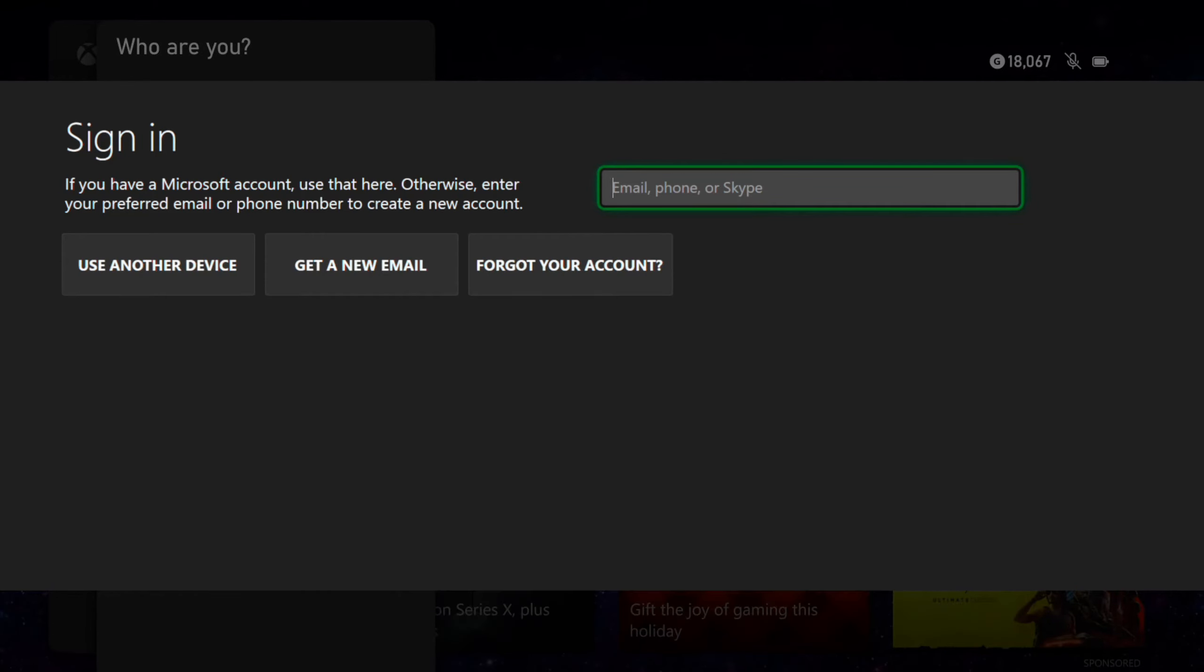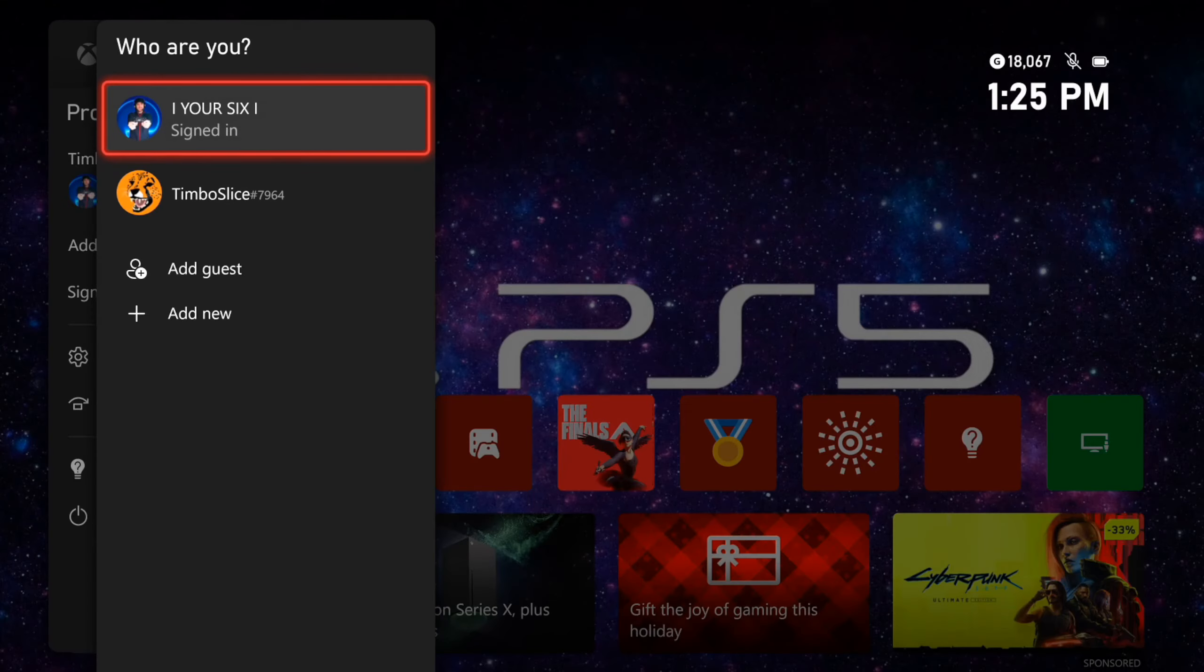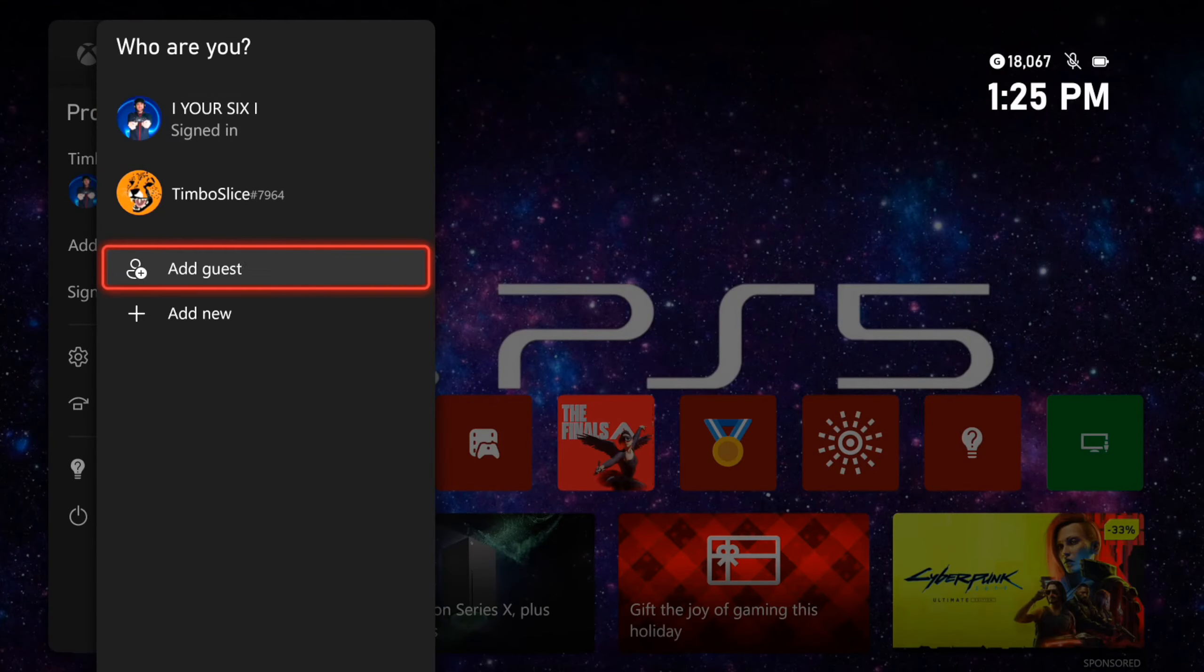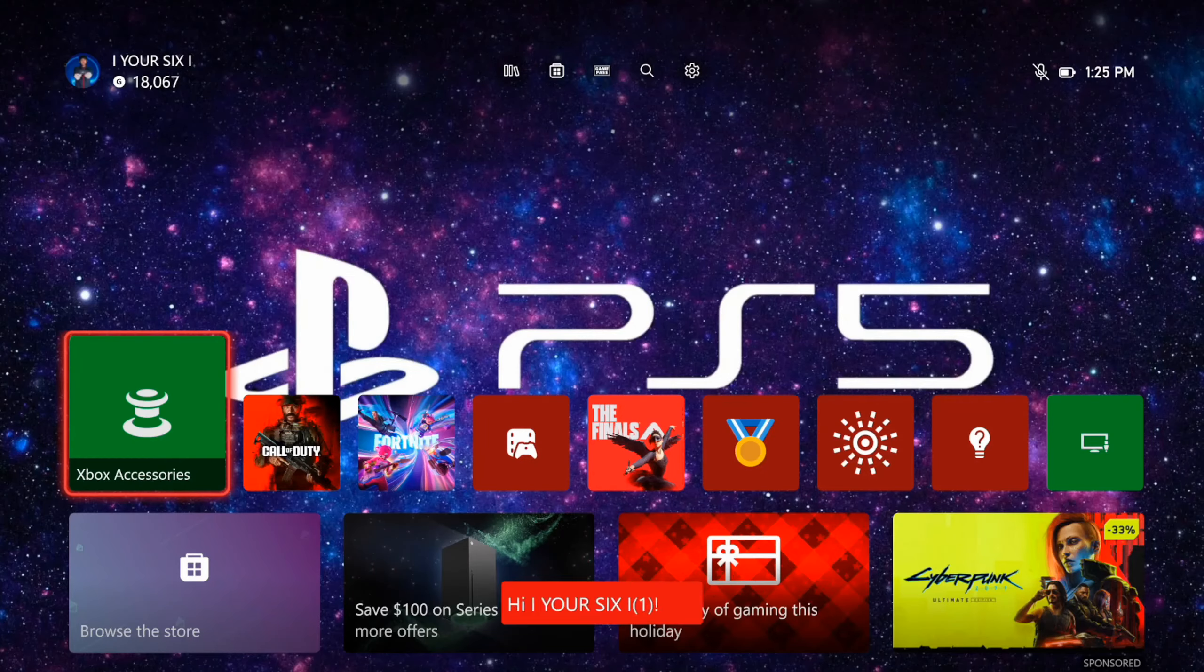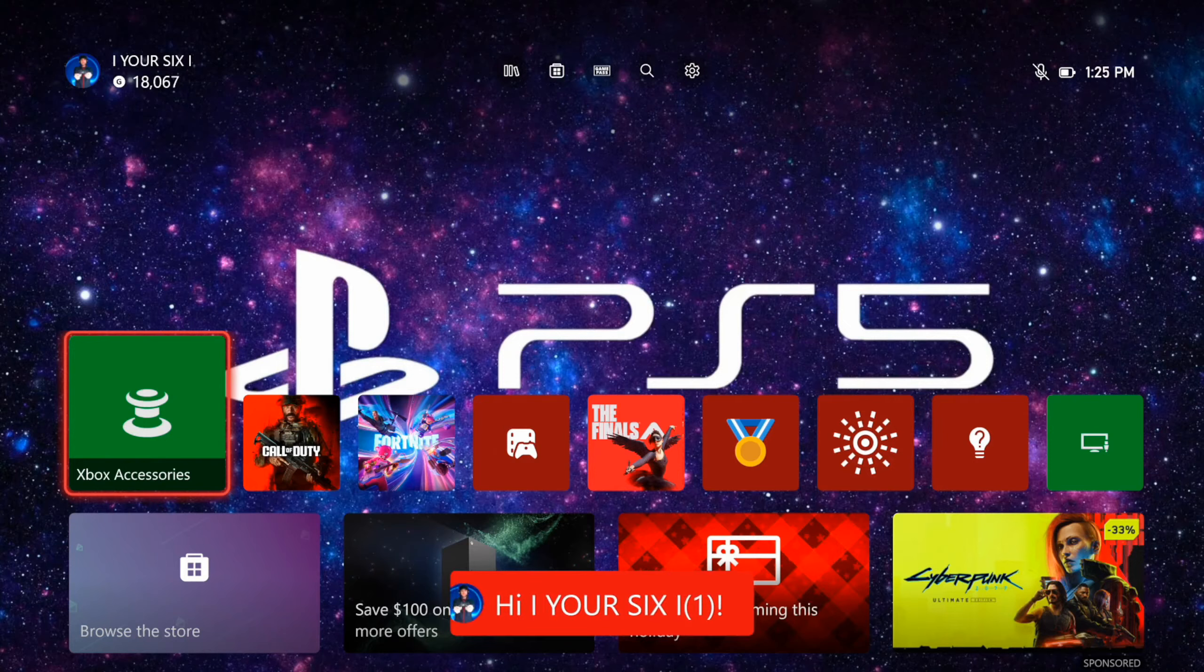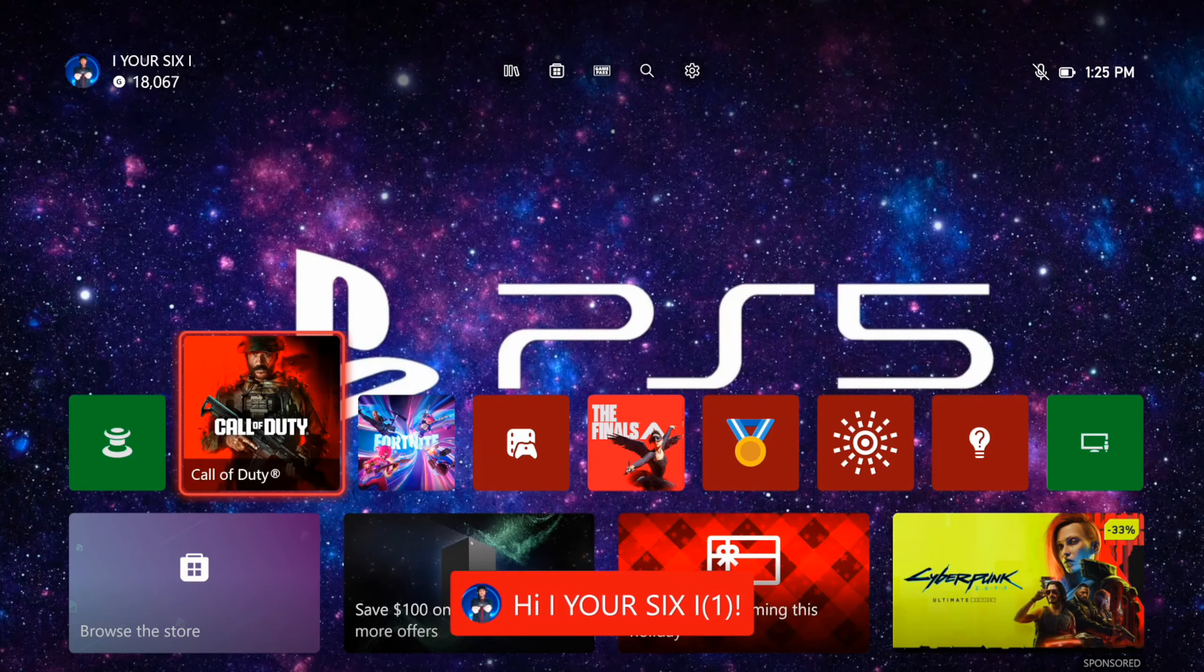But you can simply just go to add guest if you want to go ahead and just play split screen real quick in a game like Minecraft or something like that. So you can see my second account has been added.